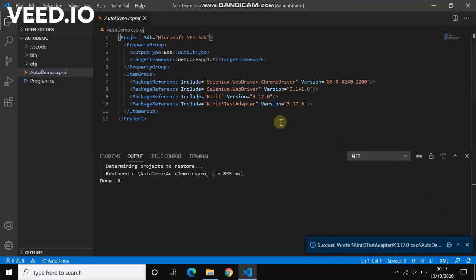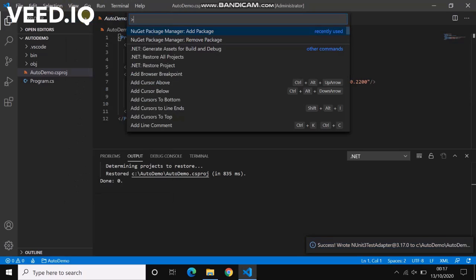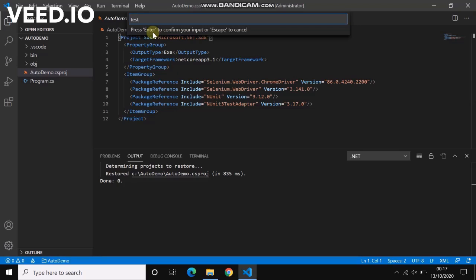TestPlatform TestHost, which is basically to run the test package.